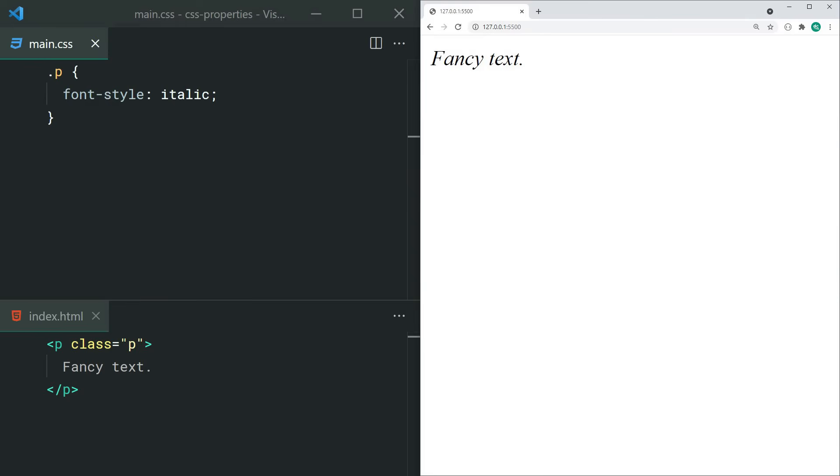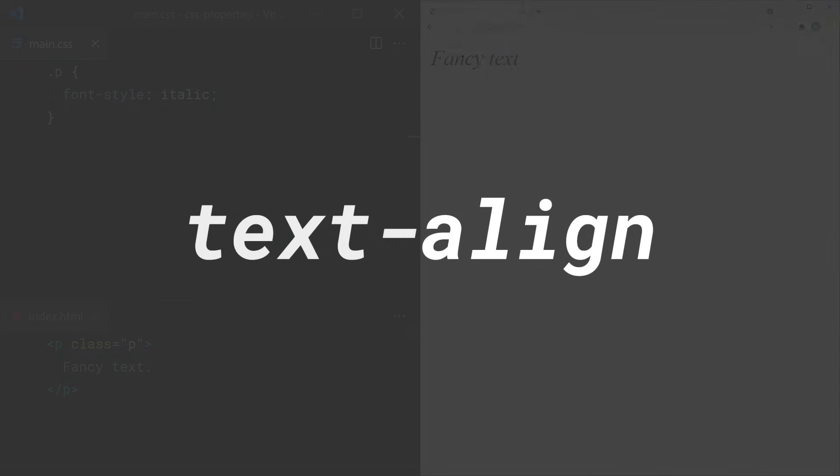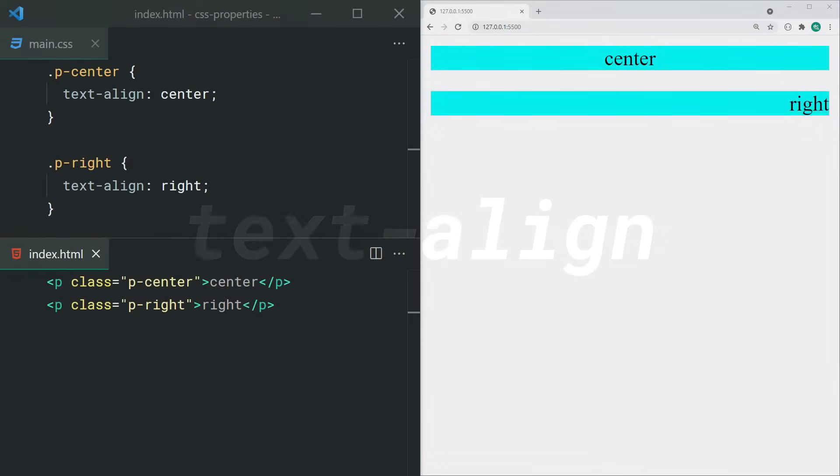To wrap up the font properties, we have font-style. This one here is commonly used to create italic text. Text-align has to be a crowd favorite. With text-align, you're aligning the text within an element. This is commonly used to create centered text.